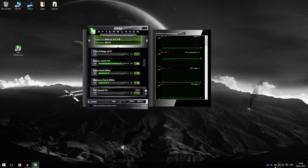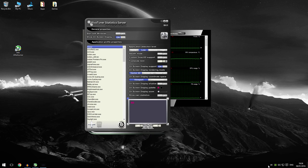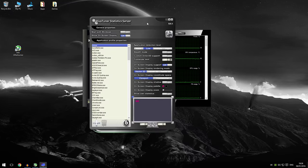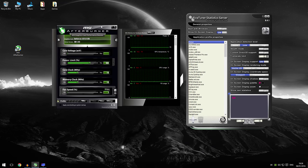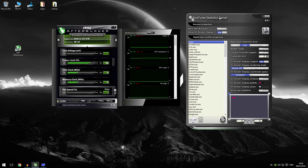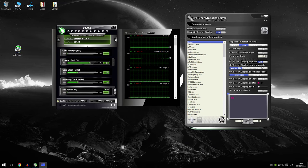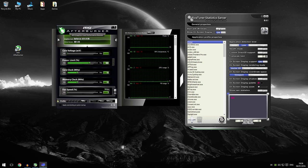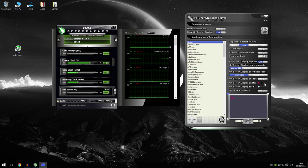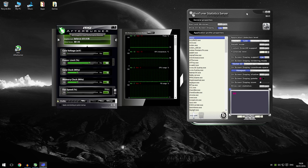And now you will see RiverTuner has launched. This is basically the statistics server. This is what displays the text on your screen. It connects to MSI Afterburner. They're both working together. MSI Afterburner sends all the information through it. And this displays it on your screen for you.